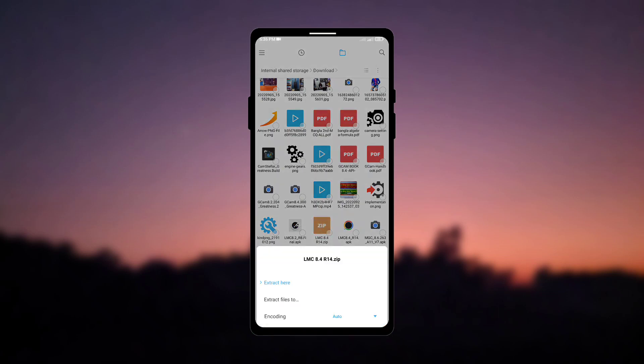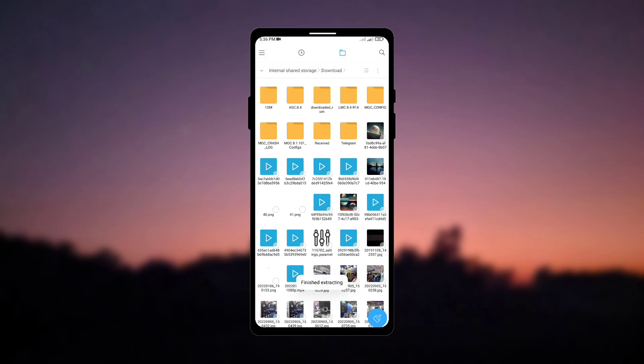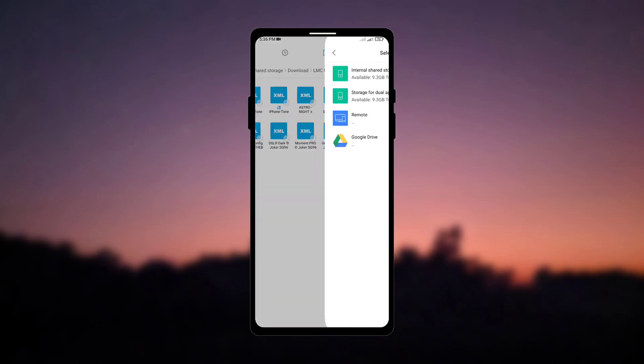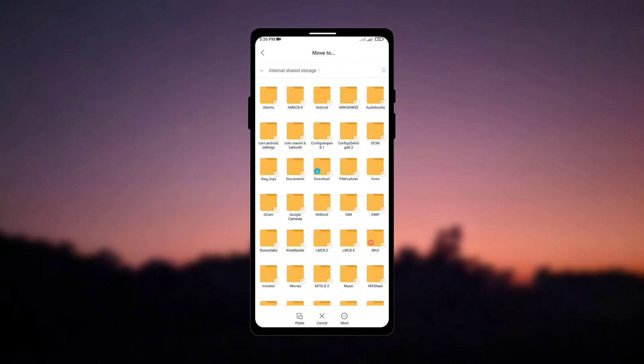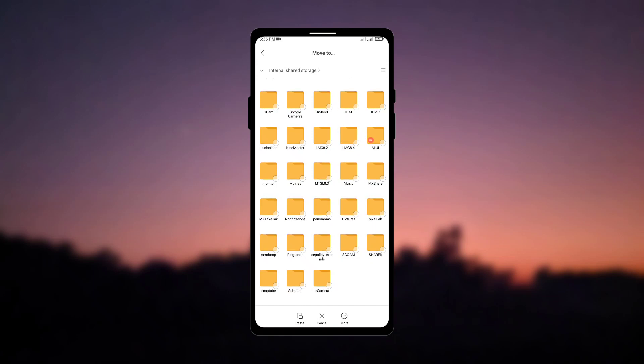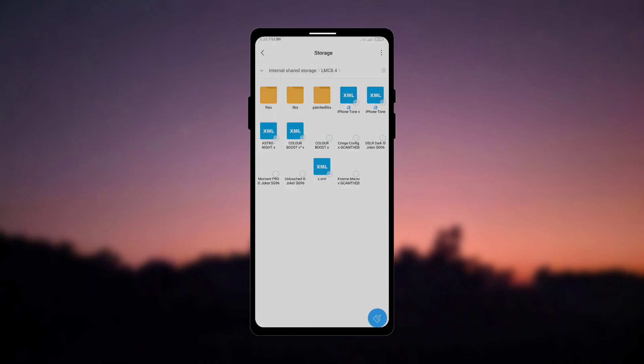Now tap on it and extract the file, after extracting you will find a folder by the same name, just open it, copy all the config files from here to the internal storage lmc8.4 folder, now paste them all here.